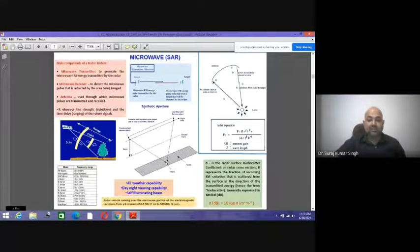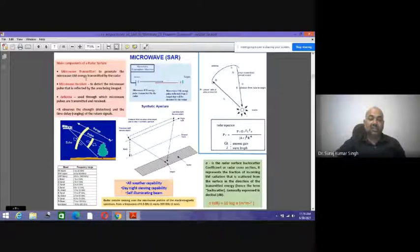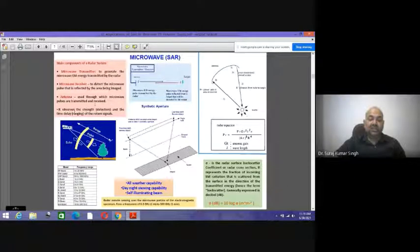All water types — surface, subsurface, and underground water — can be easily delineated and identified. The main components of a radar system are: a microwave transmitter used to generate microwave energy transmitted by the radar; a microwave receiver to detect the microwave pulse reflected by the area being imaged; and an antenna through which microwave pulses are transmitted and received.